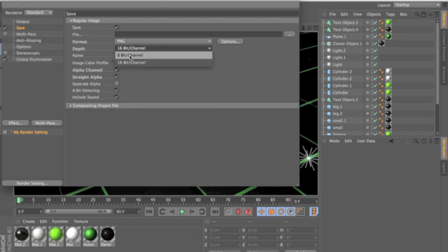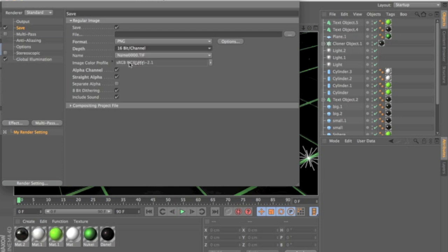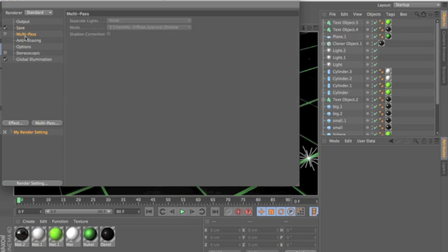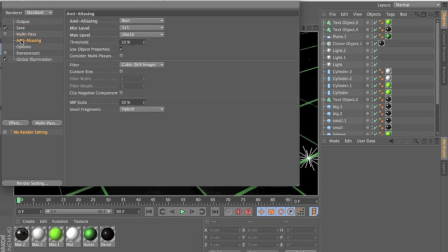8 bit or 16 bit I pick 16. Then you want to click alpha and straight channel. Then multi-pass you can just leave that.